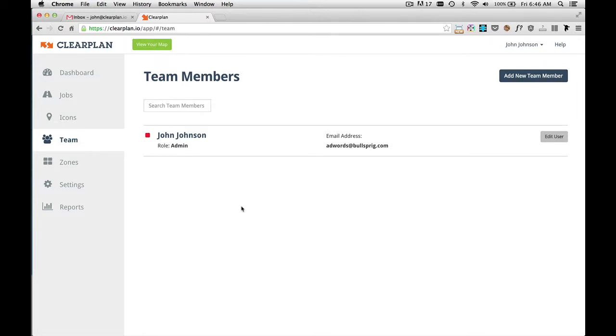This is your team members page within ClearPlan. From this page is where you add anybody in your company, whether it be drivers or admin staff. You can do it all from this page.